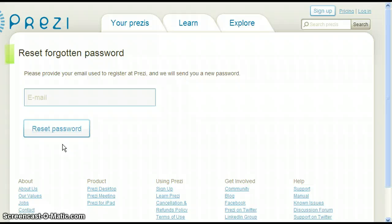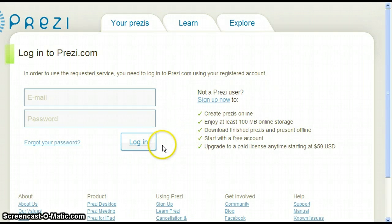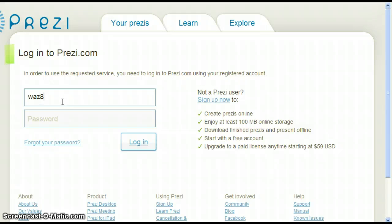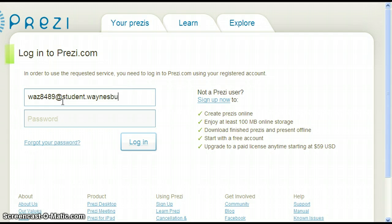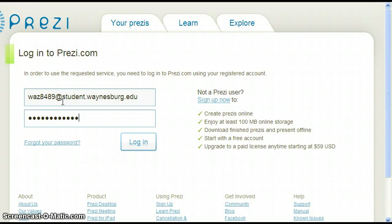Let's go back to the login page by clicking either the back arrow of your internet browser, or clicking Login again at the top right of the screen. Type in your username, which is your email address, and then type in your password. Click Login once you have entered the information.